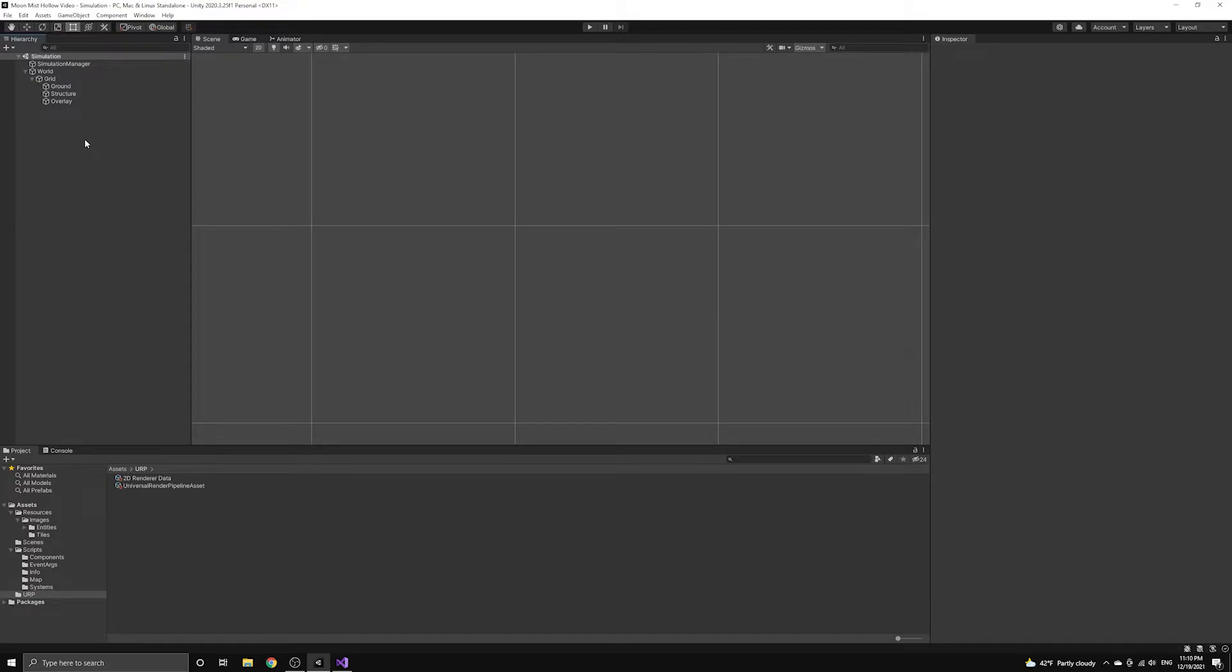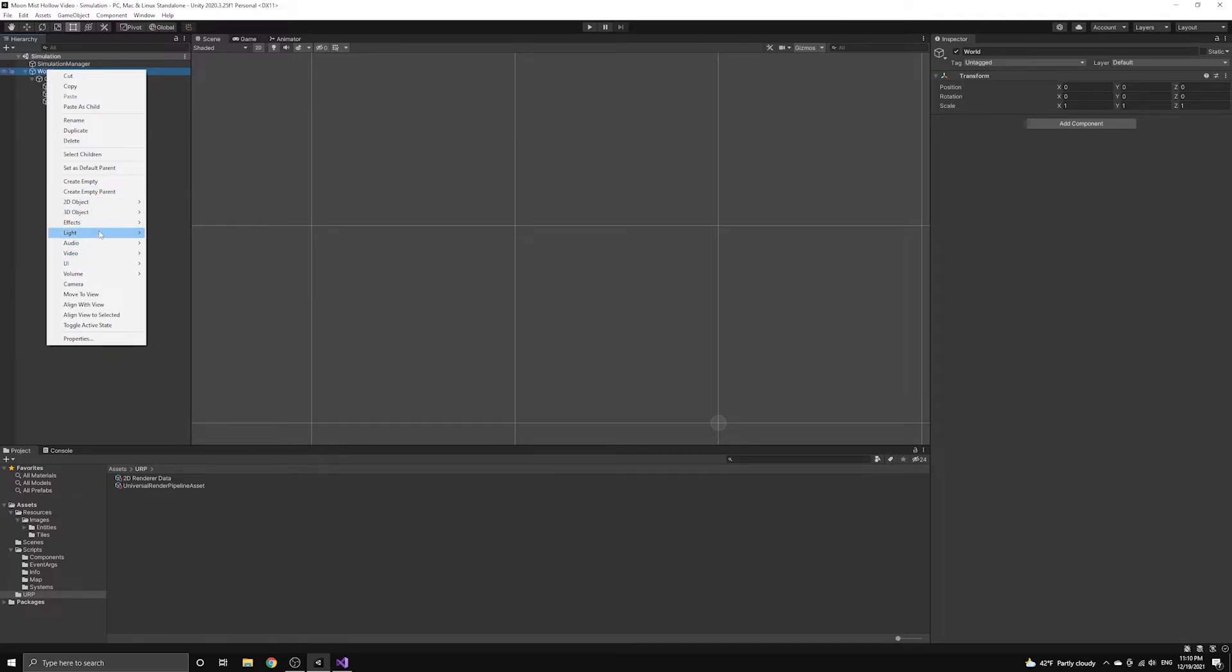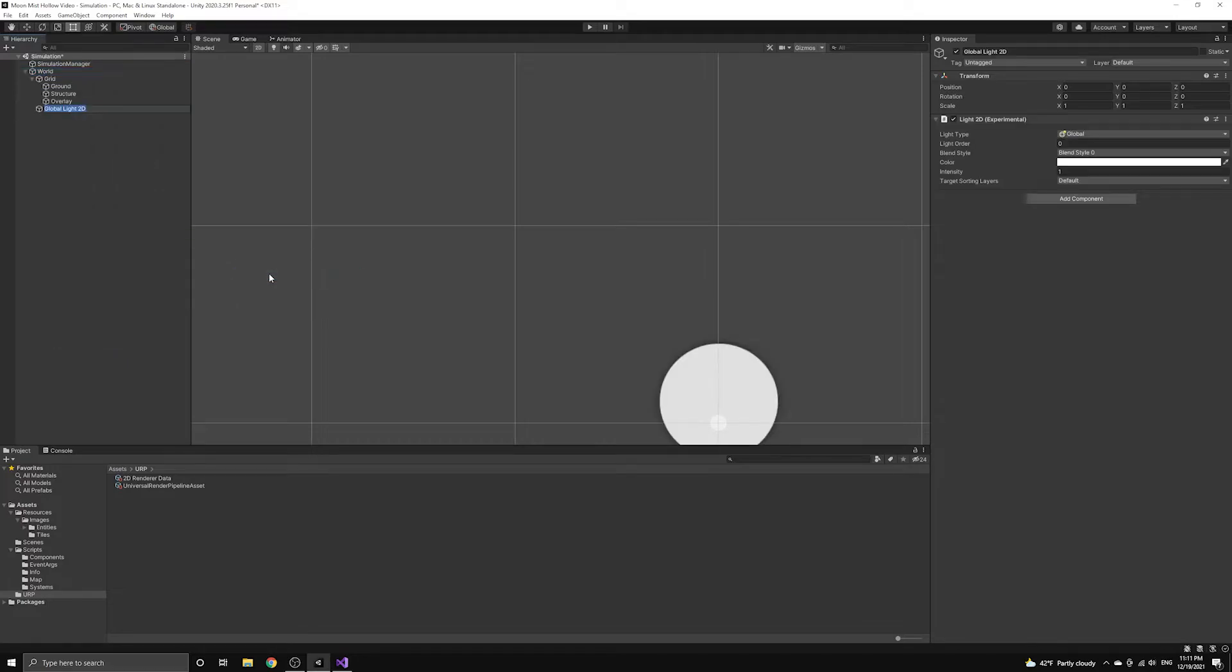Finally, we need to add a light to our scene in order to be able to see anything at all. We are going to use a global 2D light, which simply fills the entire scene with a constant light value. We will also place this global light underneath the world parent object.